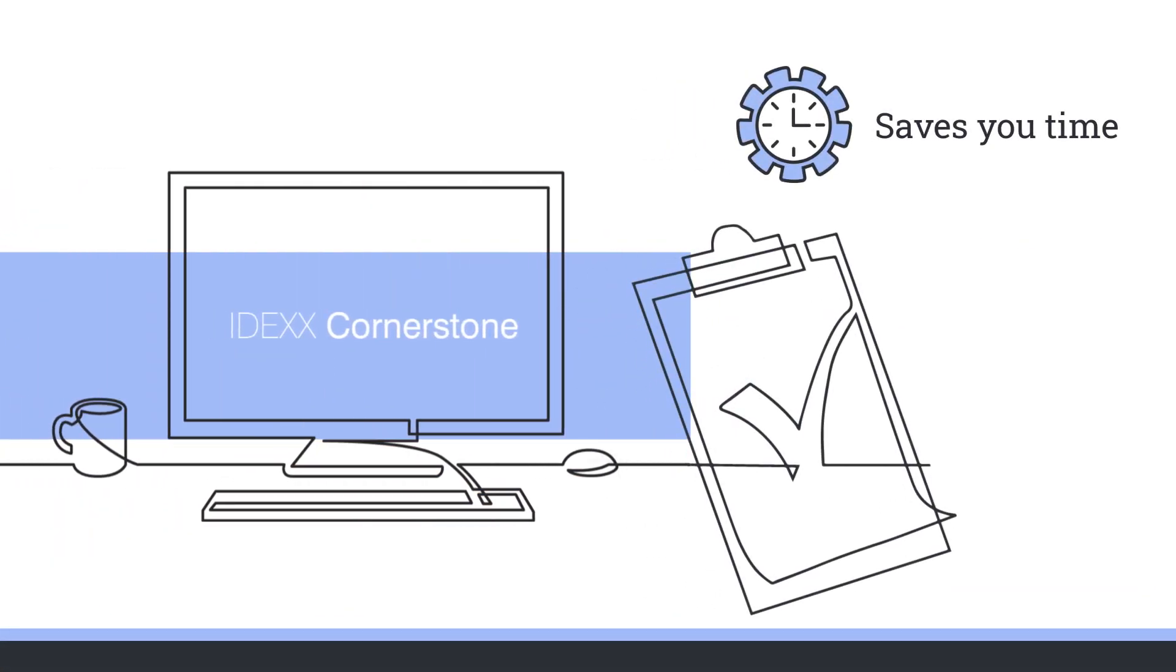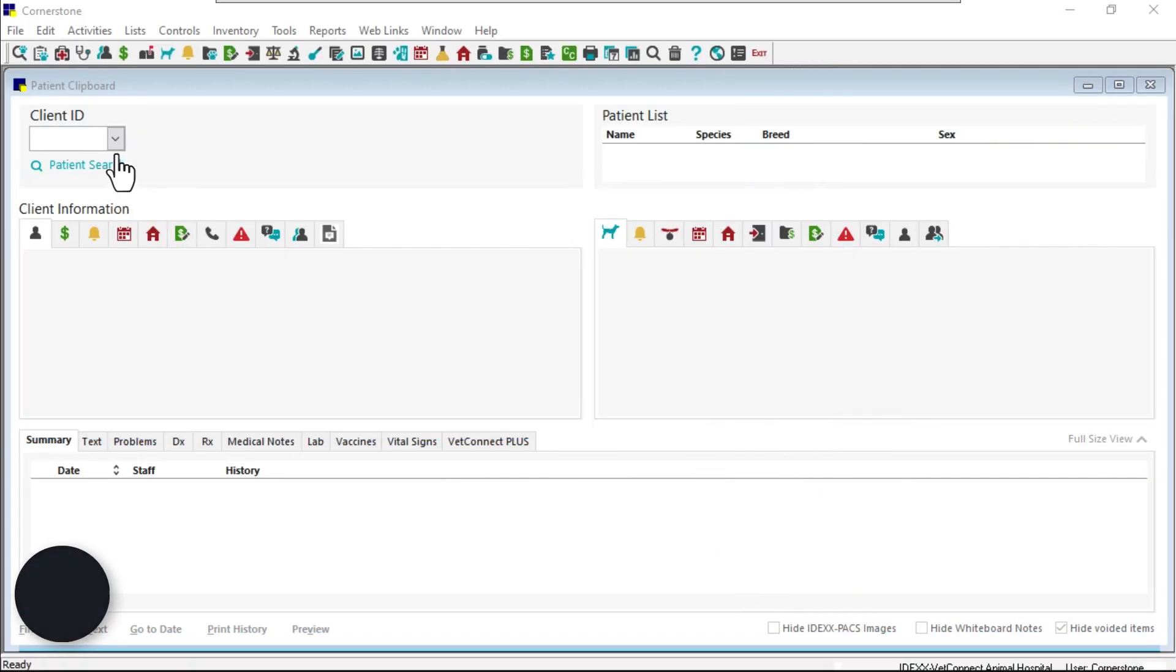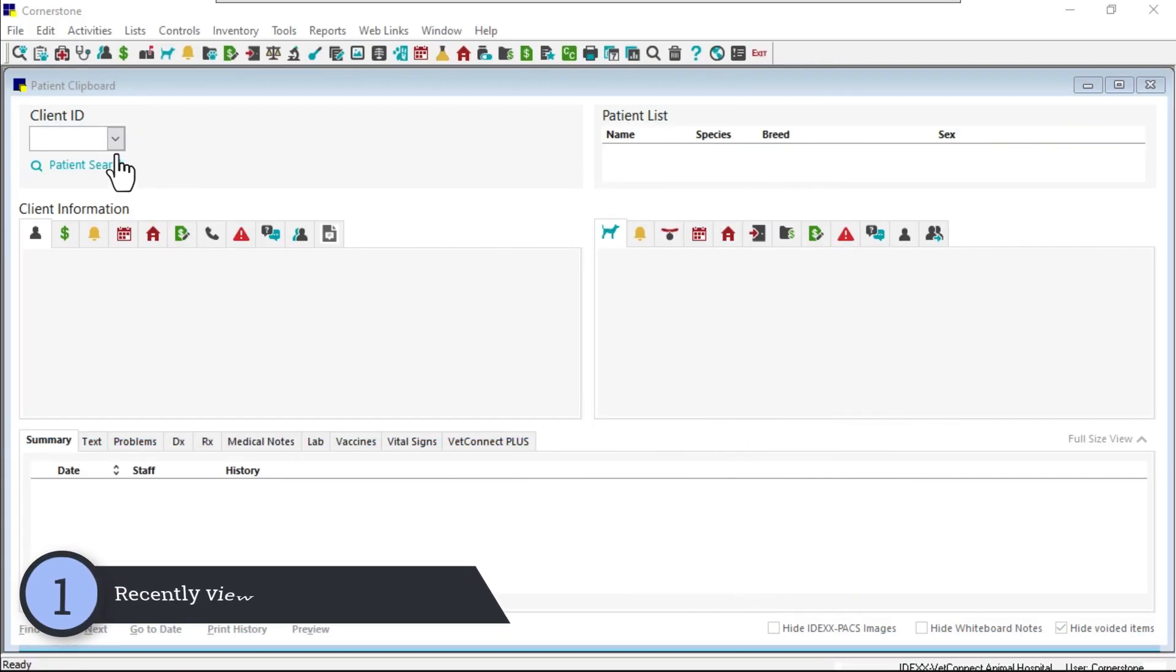Cornerstone 9.5 adds new time-saving features to the patient clipboard. Let's take a look at the updates. How often do you need to refer back to the records for a client and patient you were just working with?